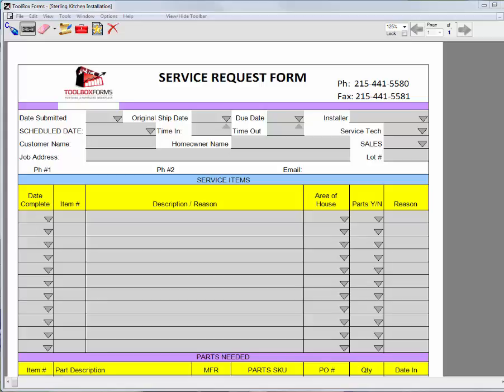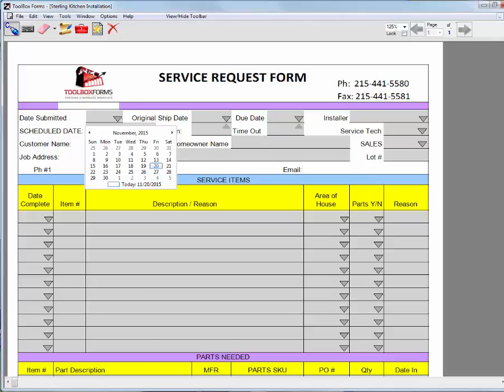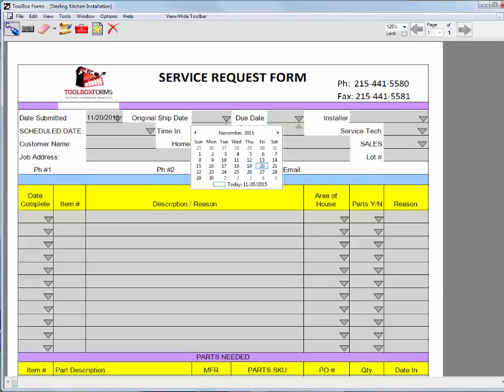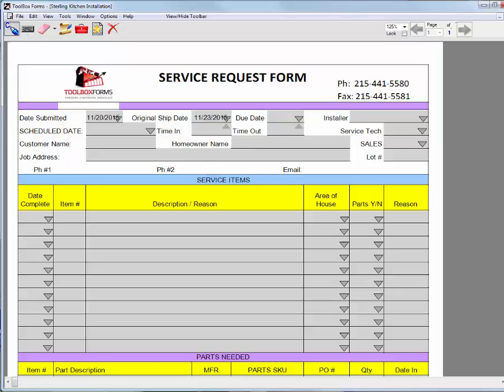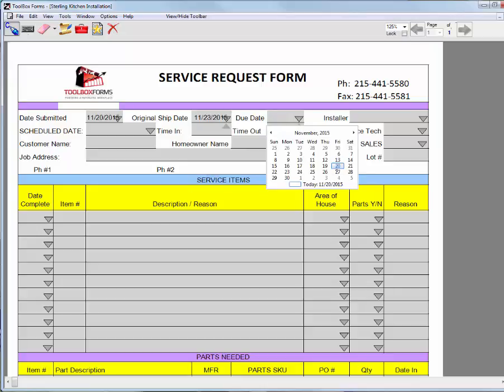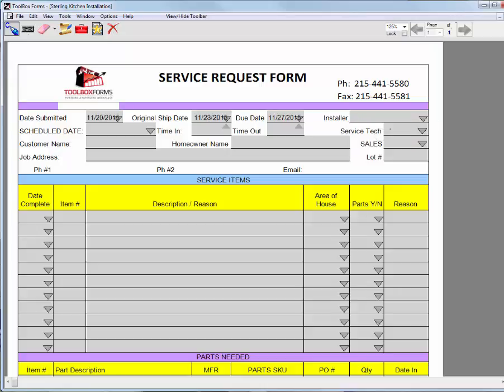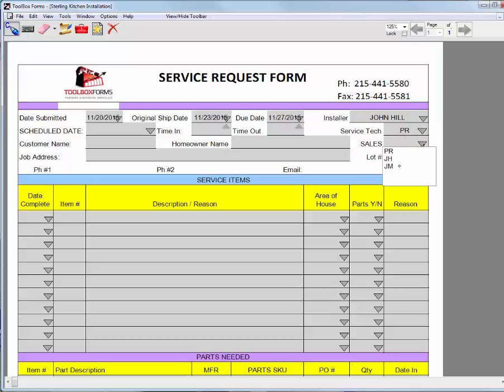What I can do is go ahead and use my pen to pick various fields. For calendars, I have a date picker. For installer and other items, I have a simple drop-down pick list. This makes the whole process go very quickly.